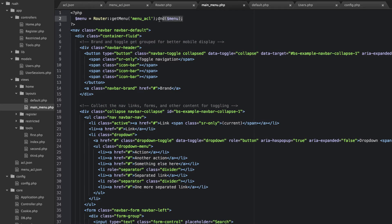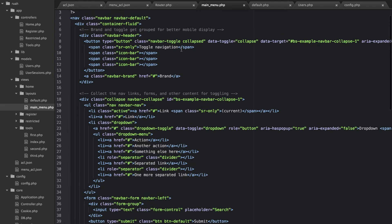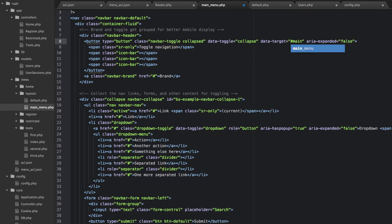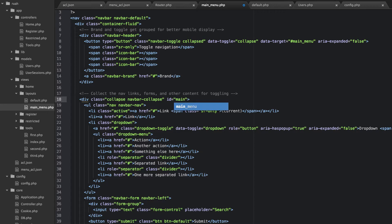We don't need to dump and die this anymore. I'm going to go ahead and change a few things here — title navigation. Let's change this class to 'main menu', so I have to change it here as well.